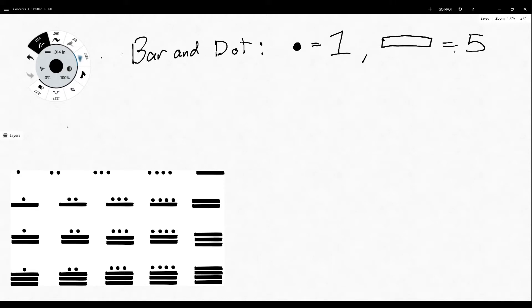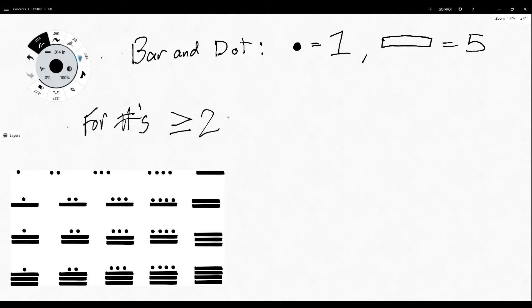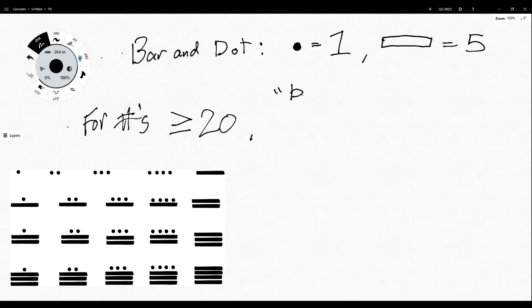And as we'll see here, for numbers greater than or equal to 20, the use of the base-20 system is required. And this is organized in a vertical fashion. So the way that I like to describe it is the base-20 ladder. And I'll explain that for you in a little bit here.